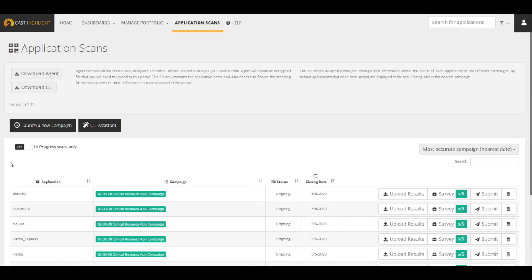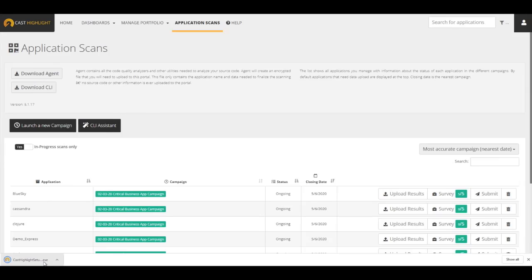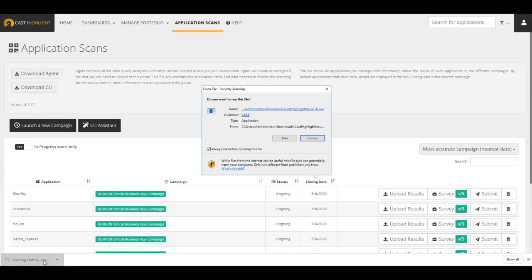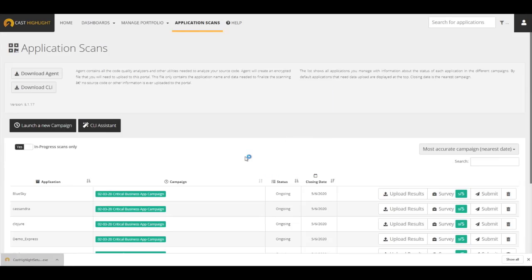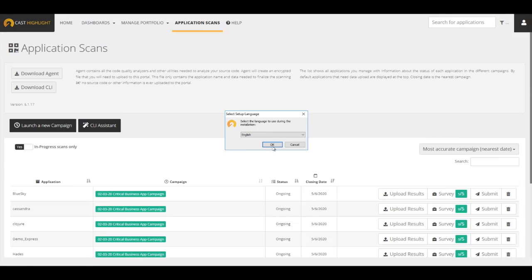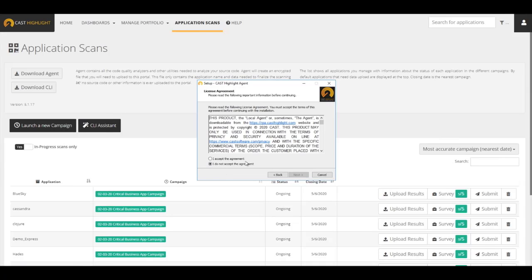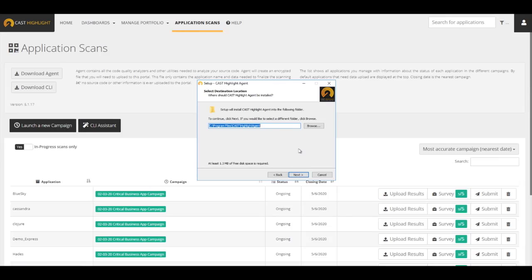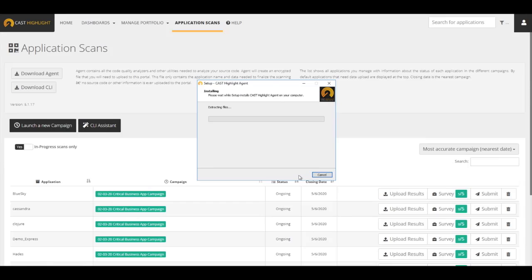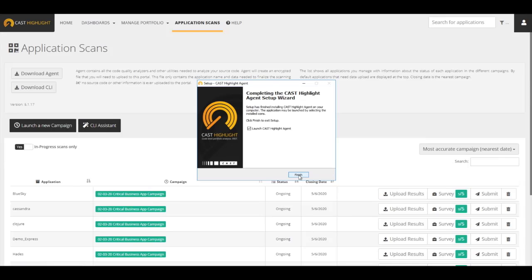Before any results can be uploaded, the highlight local agent needs to be downloaded to the user's desktop. After the agent is downloaded, launch the wizard and follow the directions. Select the results. Accept the terms and set the installation folder. Install. Once the installation is complete, the local agent can be launched.